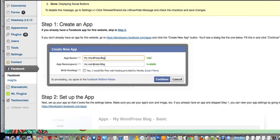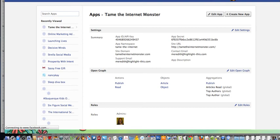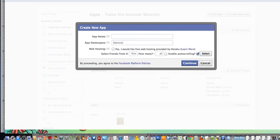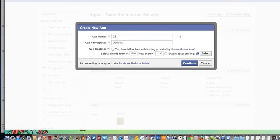Go ahead and take this address here and copy it. I like to put it in a separate tab so I can refer back to the instructions. Then go to the apps and create a new app — I'm going to call it GSMMA and the app namespace is also going to be GSMMA.